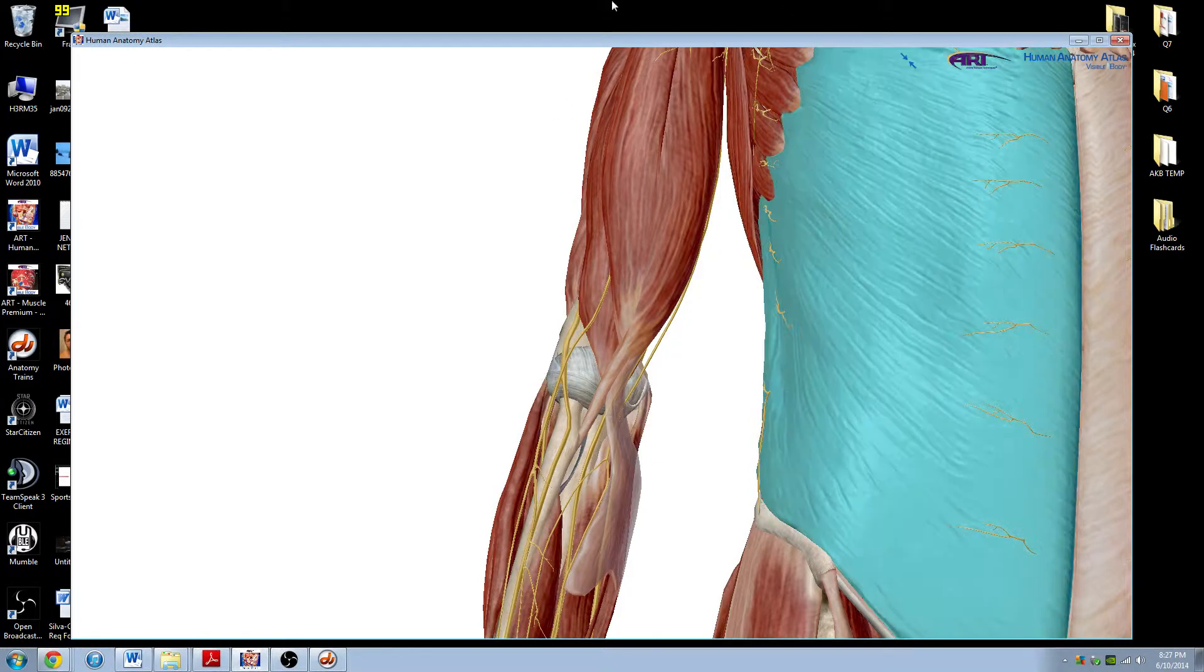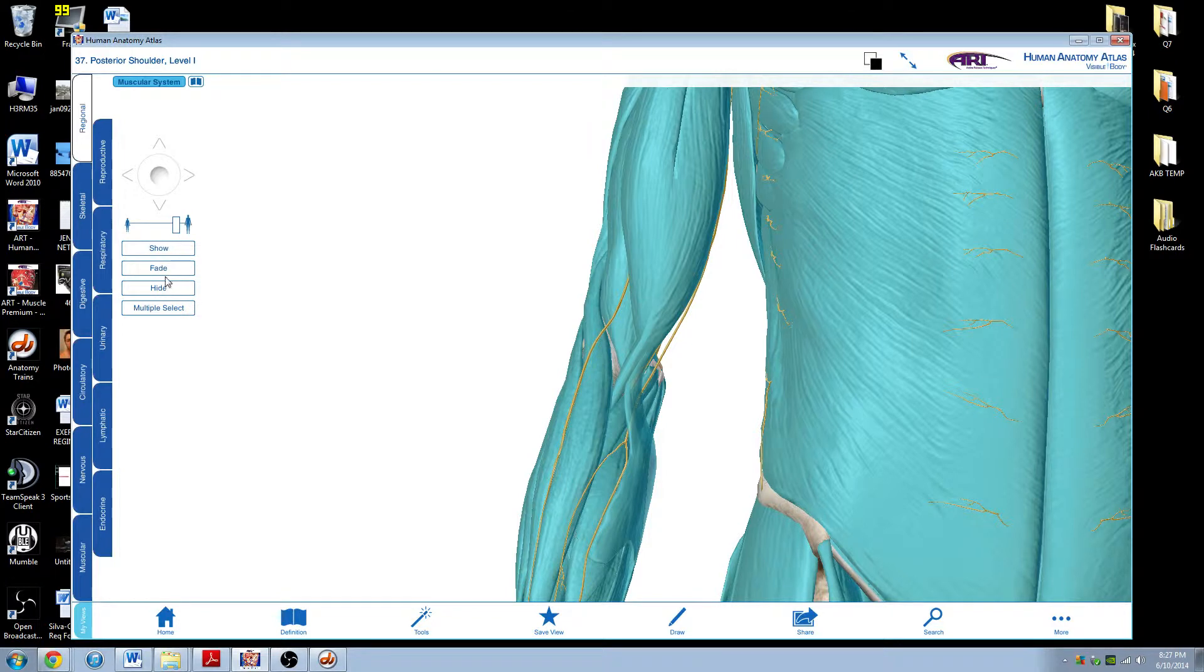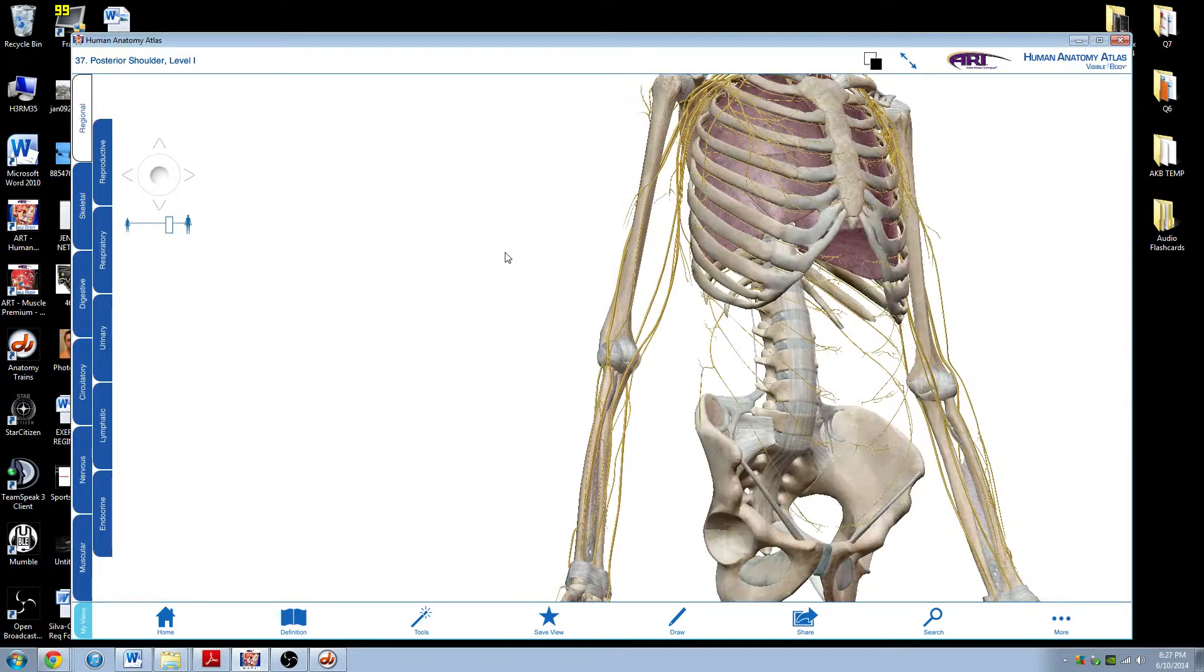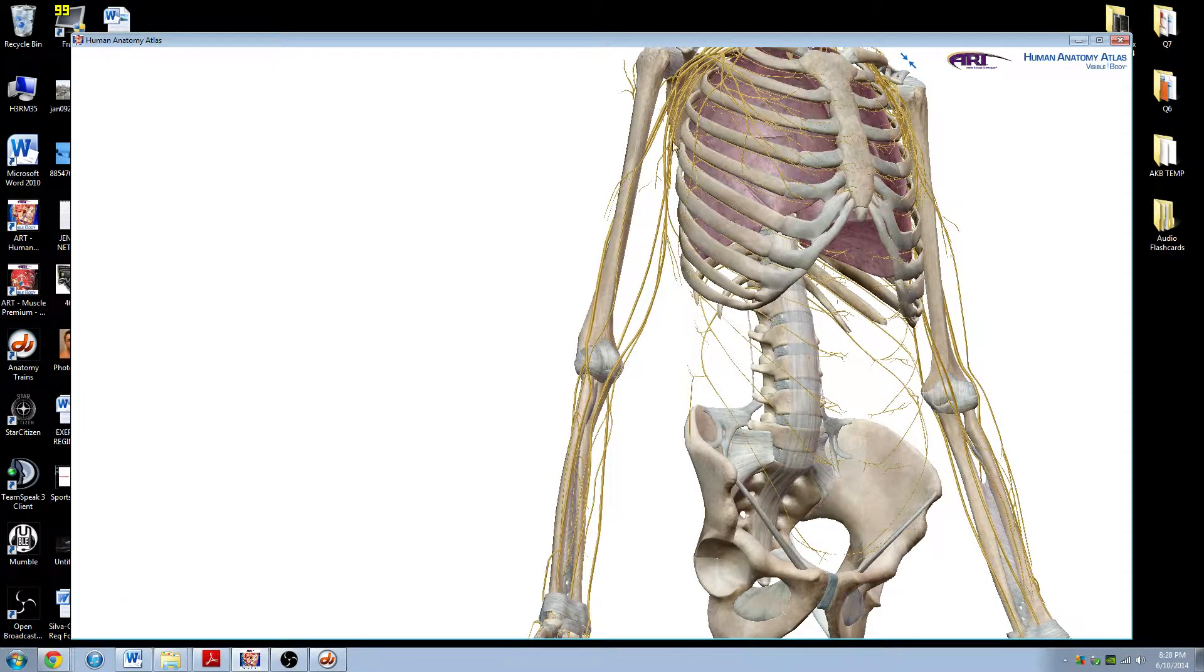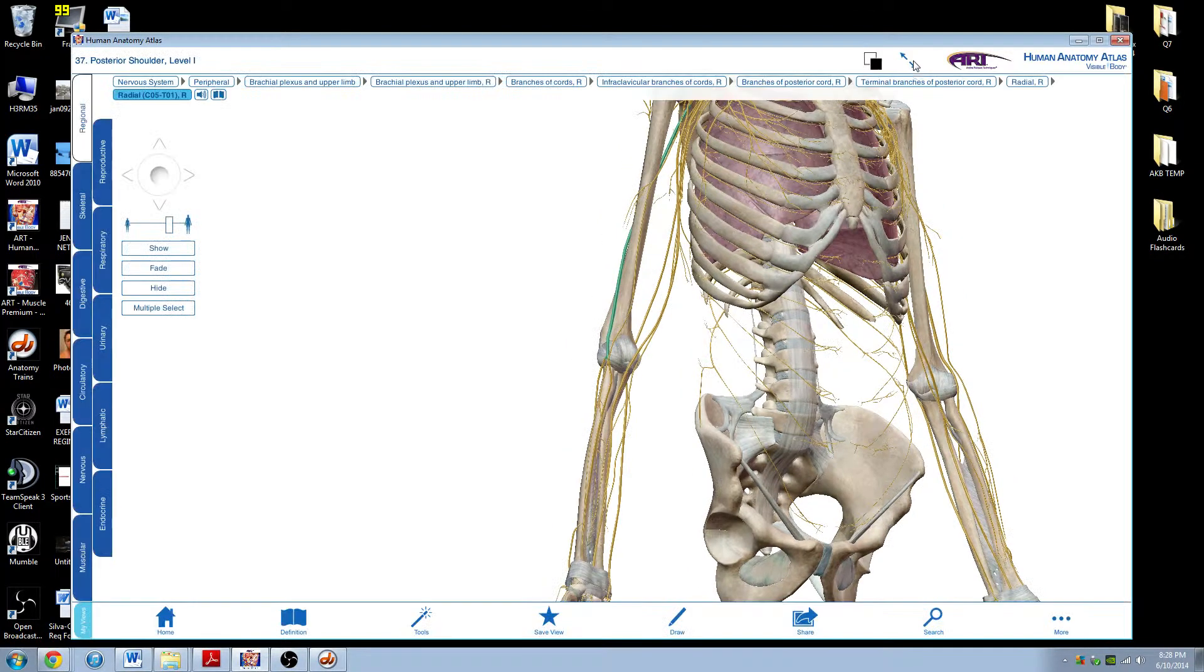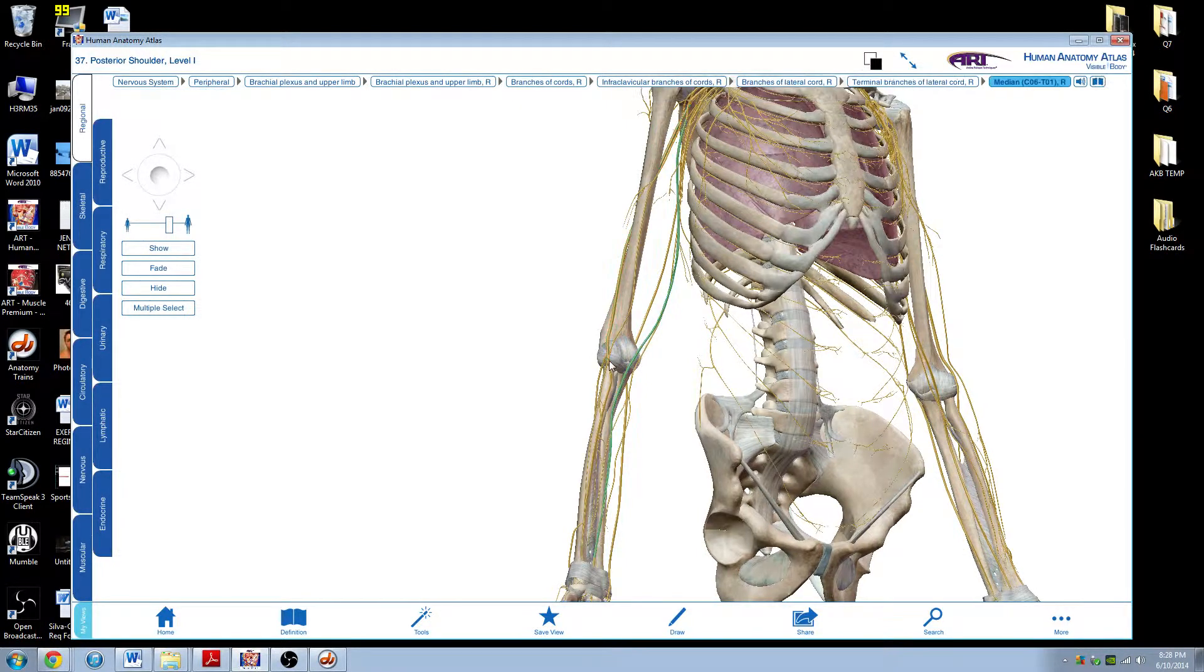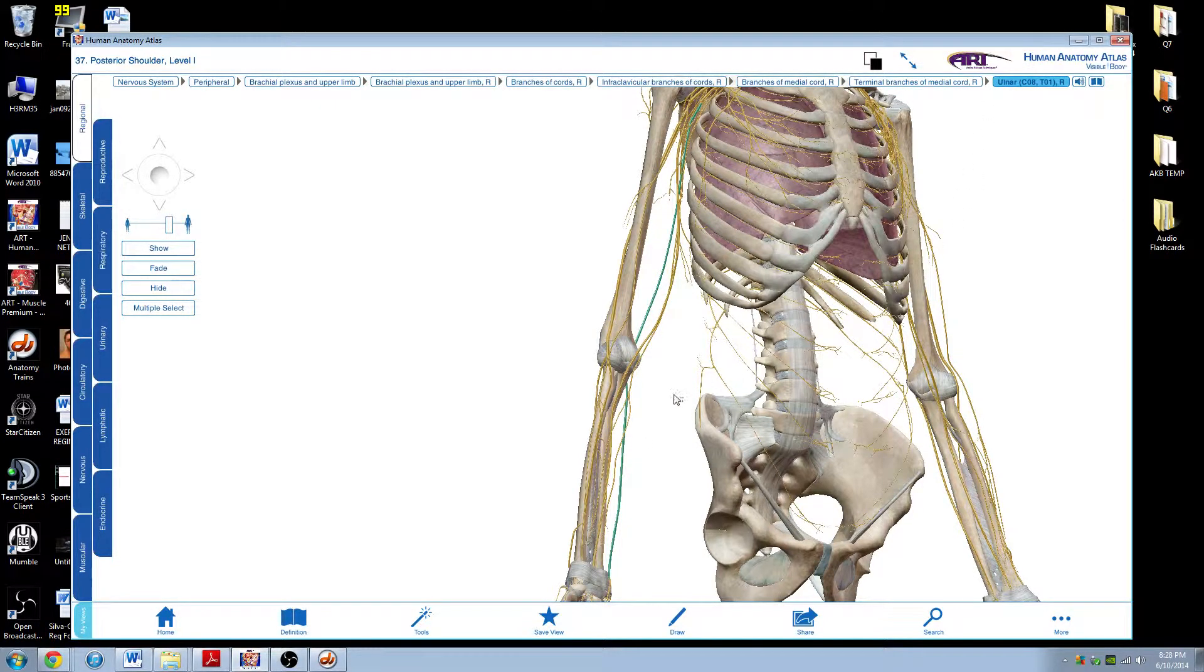If we get rid of, let's see, if we get rid of the muscular anatomy here, let me show you. Okay, and let's go back to here. So here's you again. See, these are all nerves, right? So we can see here, this is the radial nerve, right? Comes around. This is the median nerve. This is the ulnar nerve.